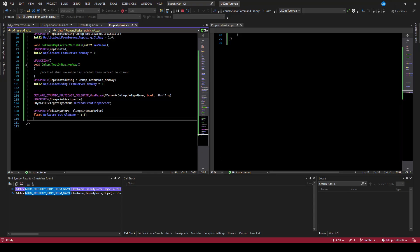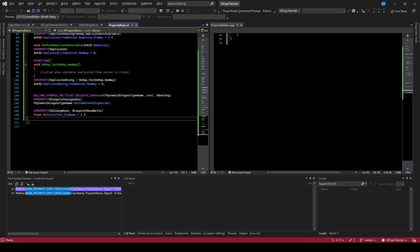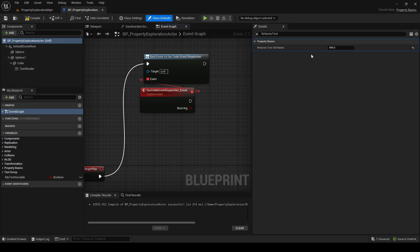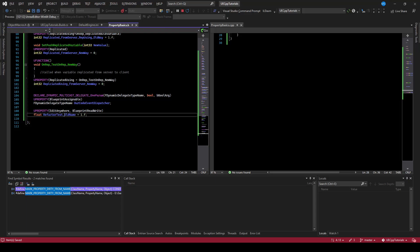Let's say that we're refactoring in code and we want to change that name. I've created this 'edit anywhere blueprint read write' variable called 'refactortest old name' and set it to 999. Now hypothetically you're in the code, refactoring things, and you want to change it to a new name — what we could do is use Visual Assist to refactor the name.